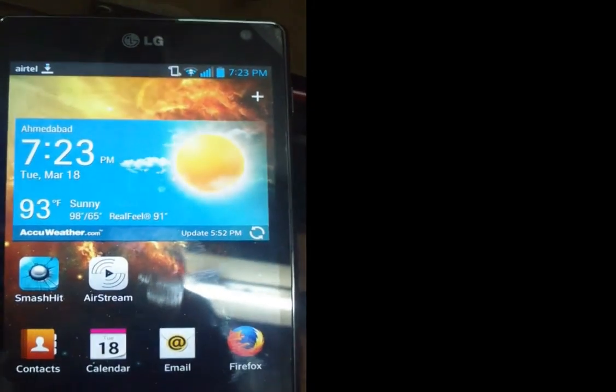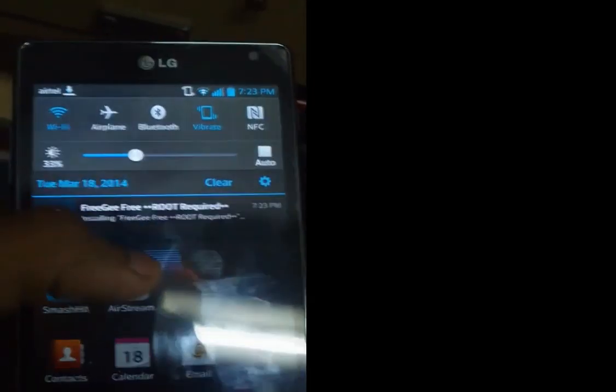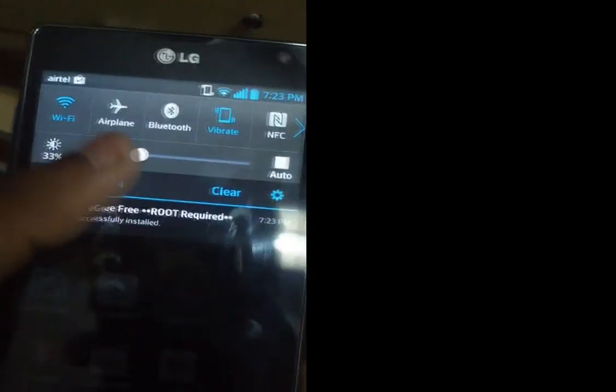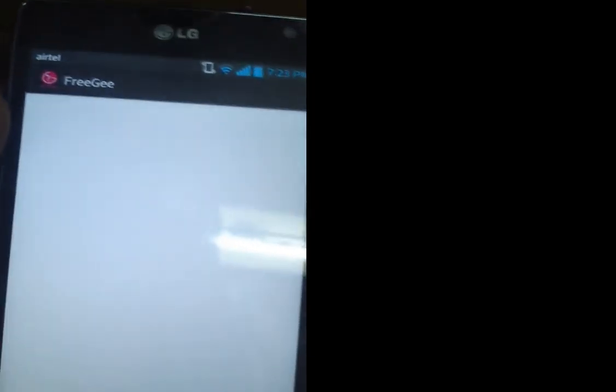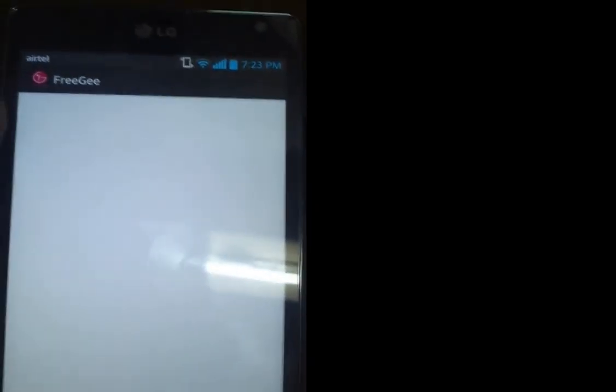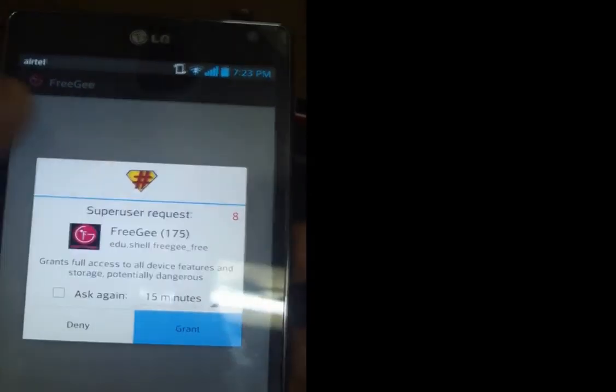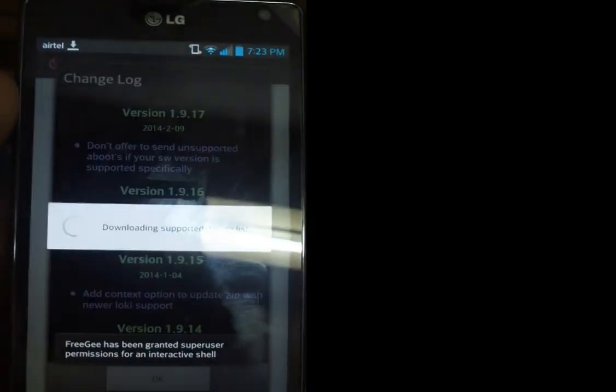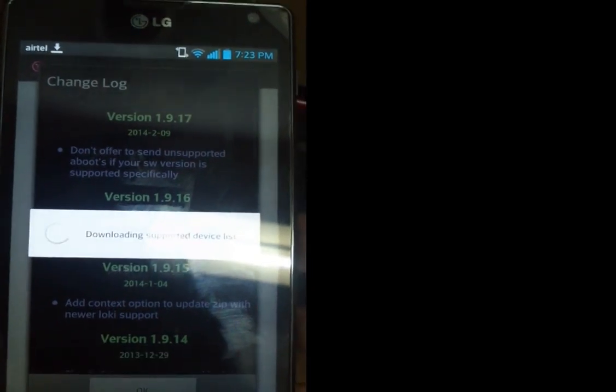After downloading the app, open it and give superuser permission. Grant the permission. Now it will download the supported devices list. This happens every time when you open the app.